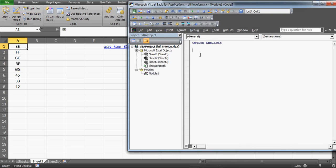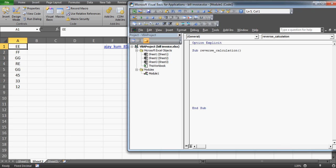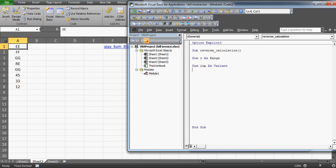In the module I'll write a program. The first thing I'm going to write is 'Sub' and I'll name it 'ReverseCalculation'. Press Enter. First I'll declare a variable called 'r' as Range. Then I'll declare another variable named 'INP' and declare it as Variant.